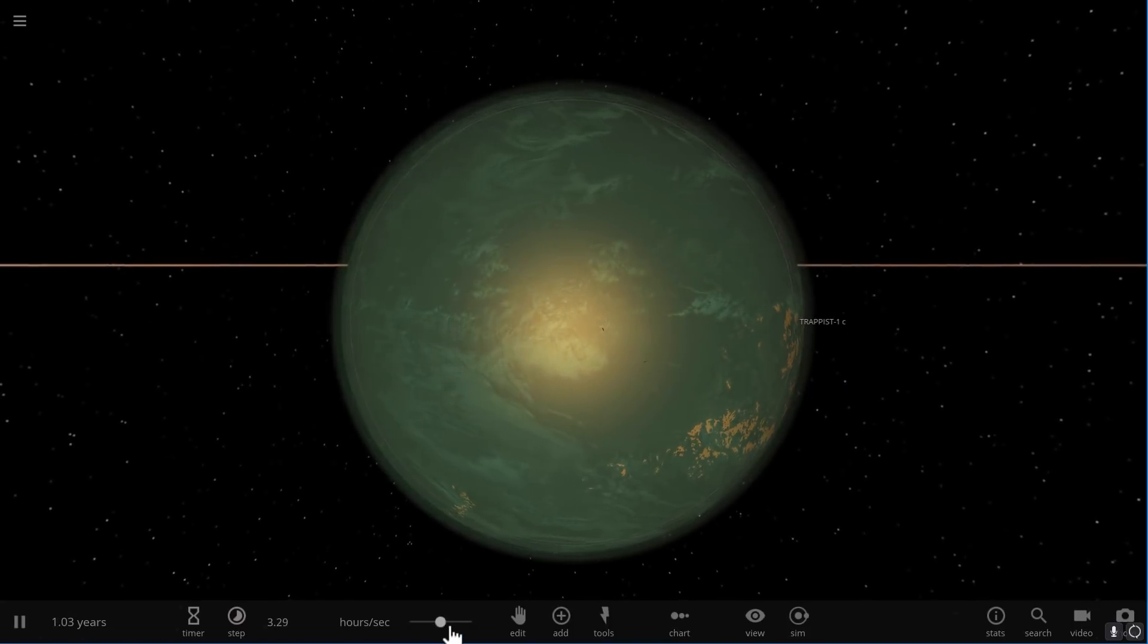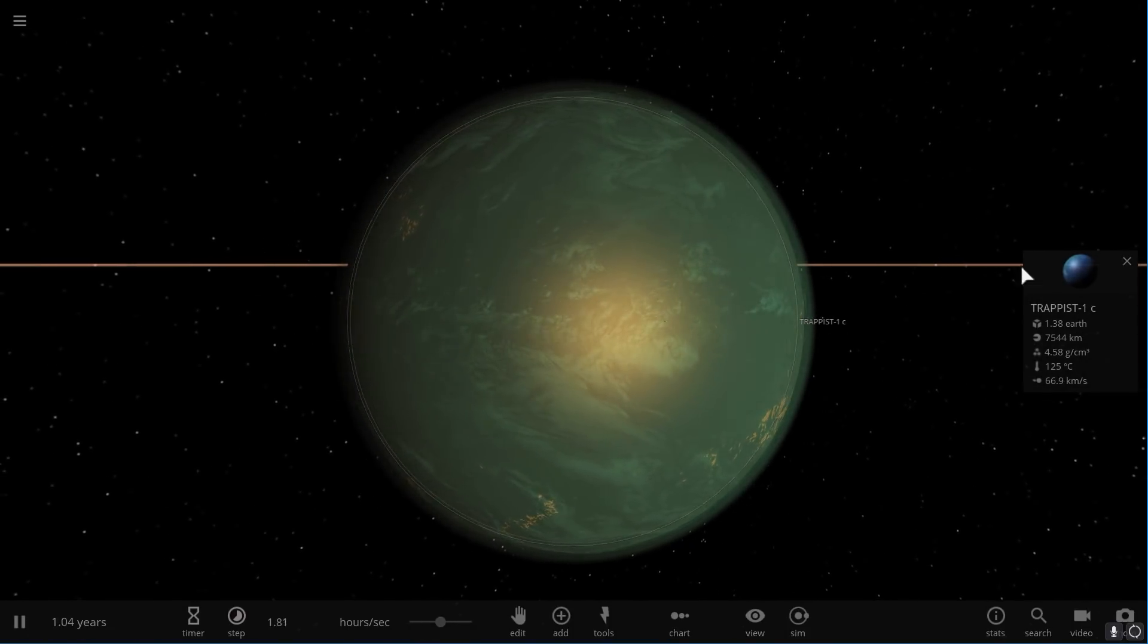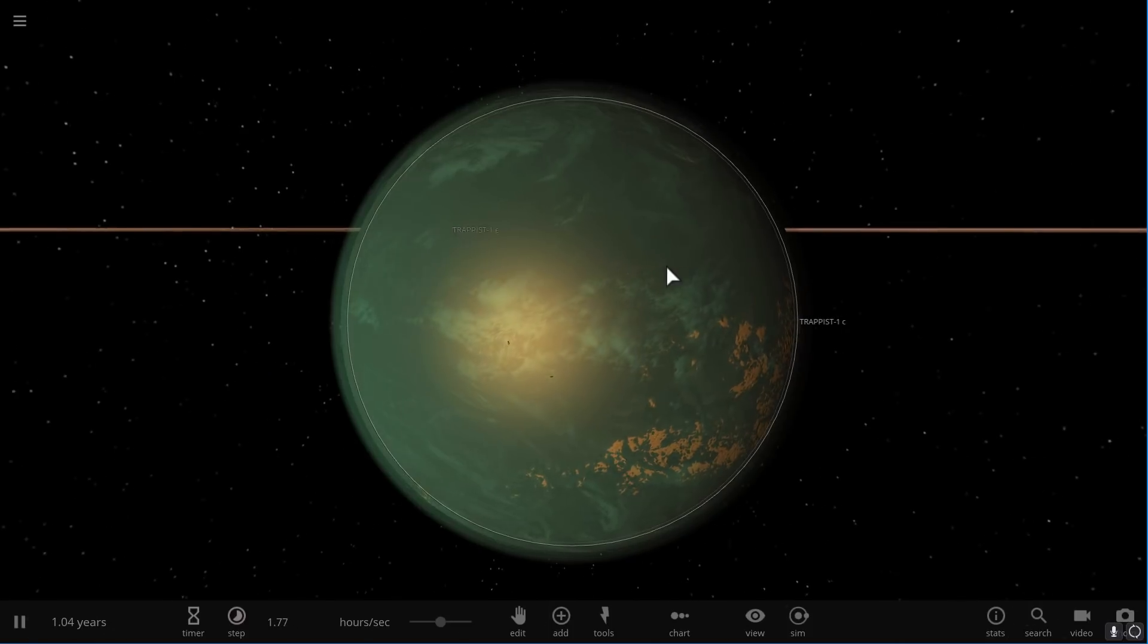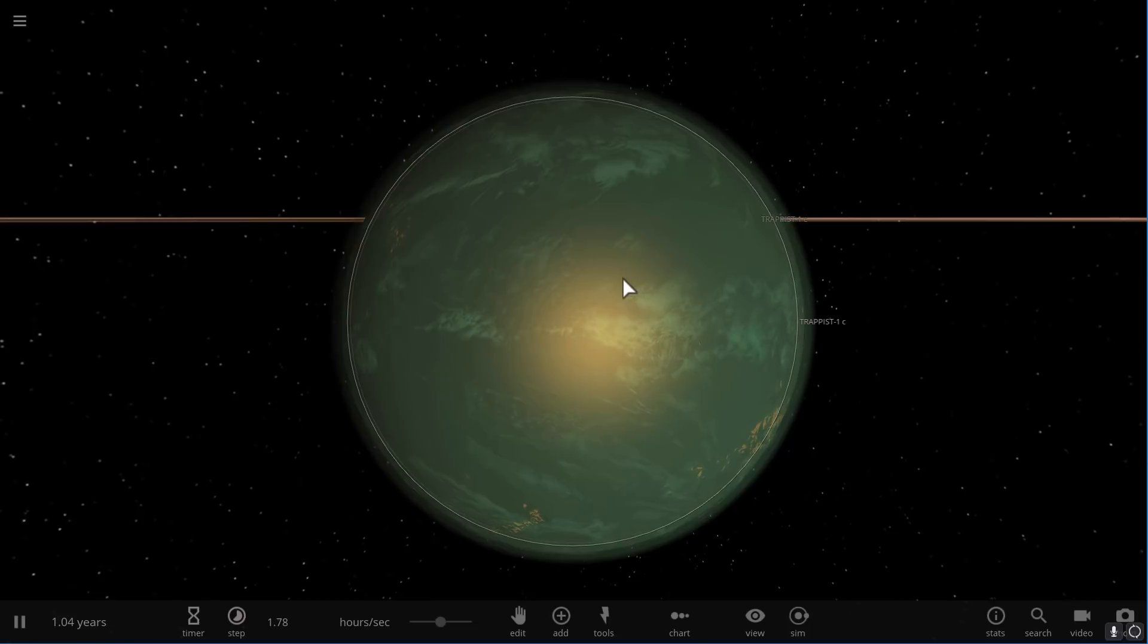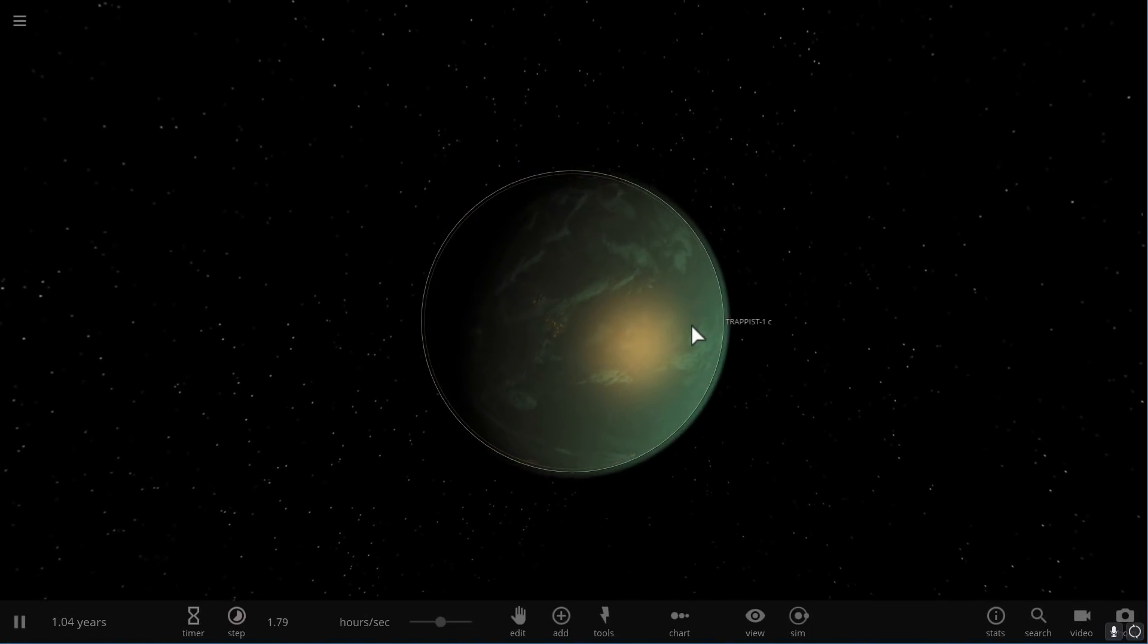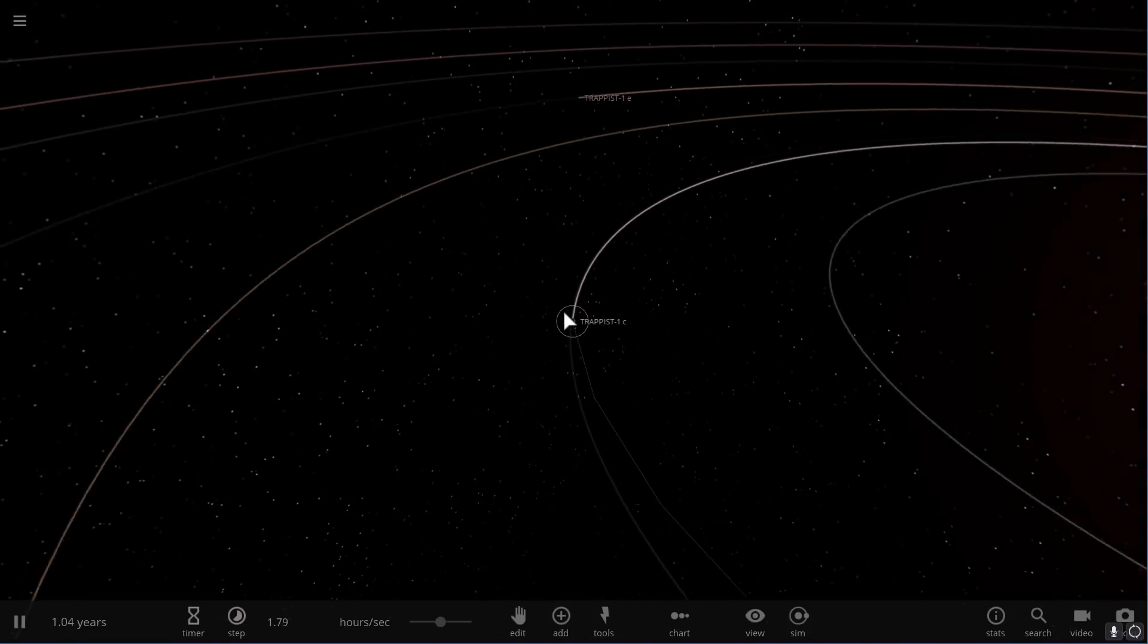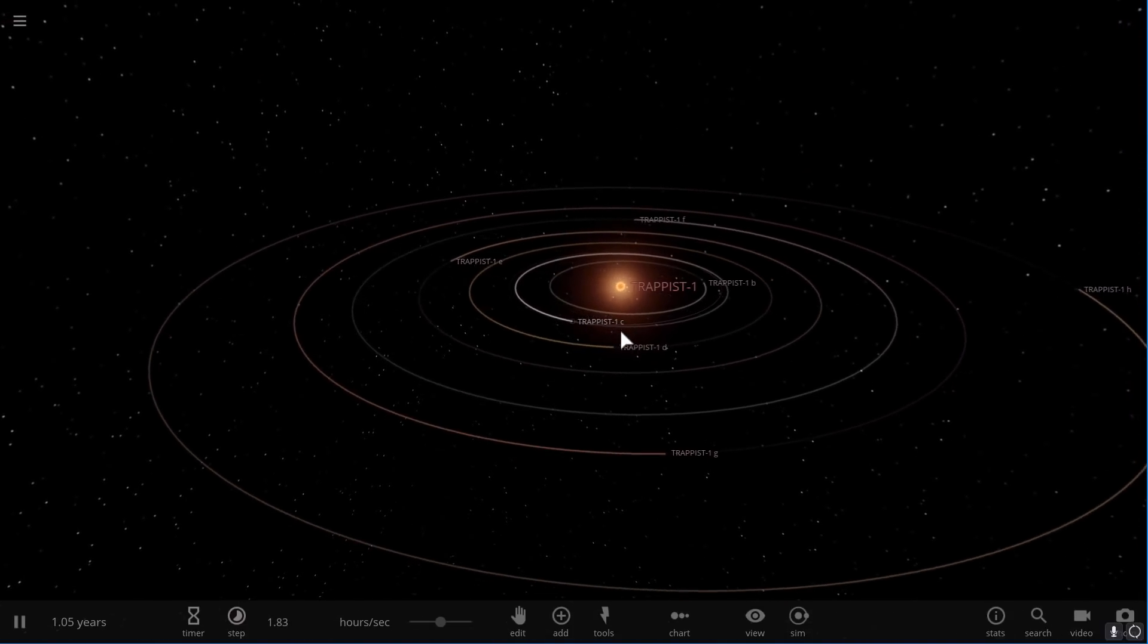Here we can actually see how TRAPPIST-1c is going to start losing most of its water as it gets hotter and hotter because even a little bit of atmosphere here will probably create a greenhouse effect that would be extremely high. Now for all we know maybe just maybe these planets are actually habitable and do have a lot of water.